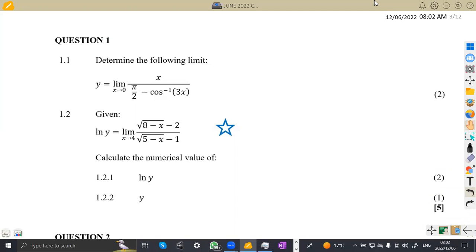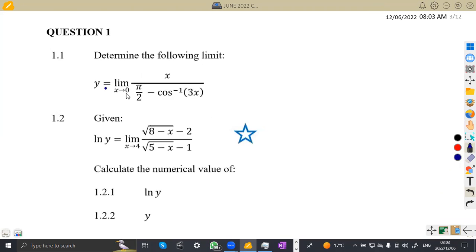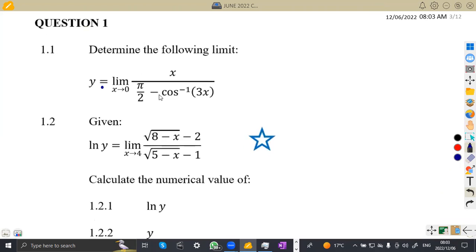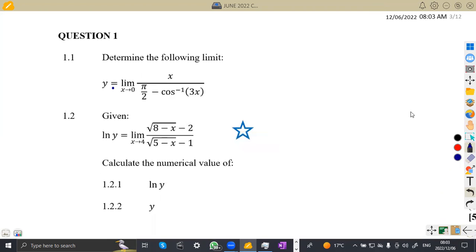Hello guys, welcome back to Maths on African Motives, still on Mathematics N5 limits and continuity. We just want to check one or two questions from the question paper written in June 2022. Without wasting much time, we look at question number one, where we are given to determine the limit of the following.